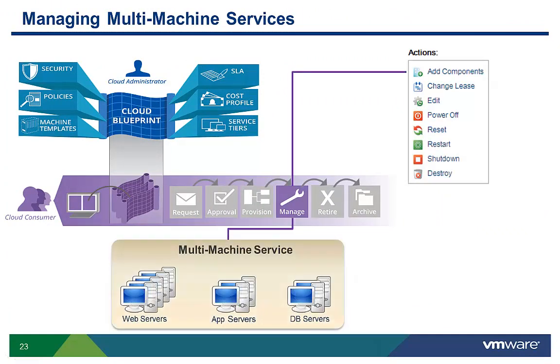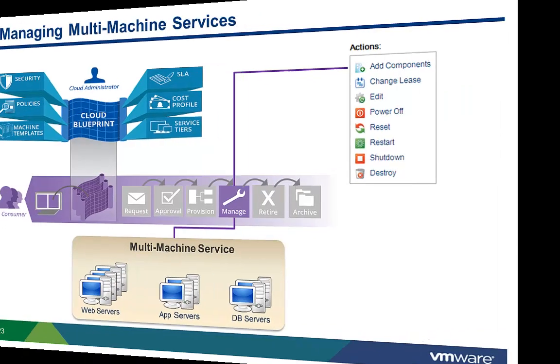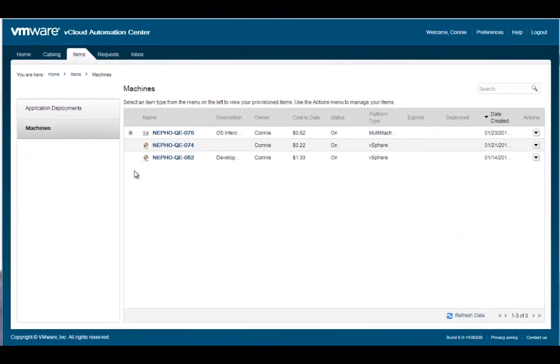Multi-machine services can be managed as a single entity, or individual component machines can be managed separately. In the machines display, the plus sign indicates a multi-machine service. Clicking the plus sign expands the list to display the component machines.